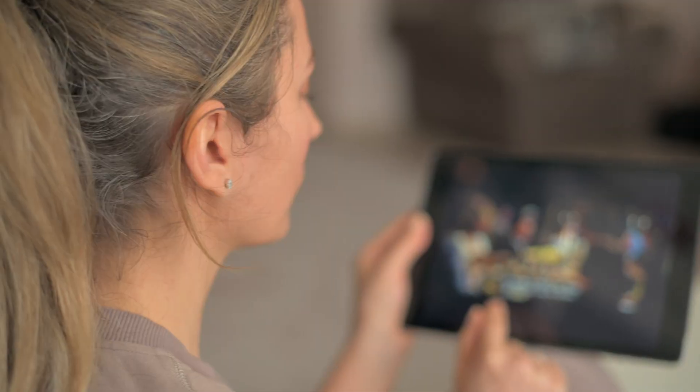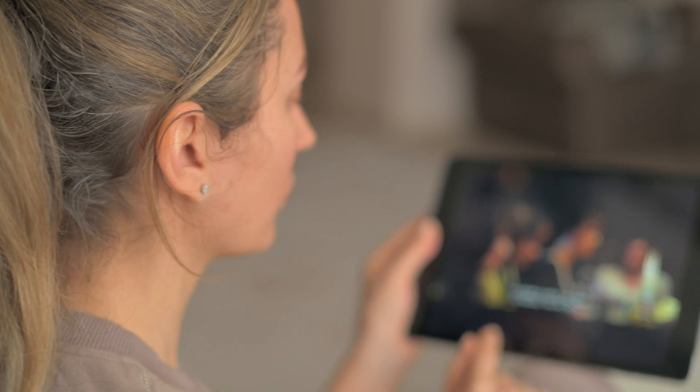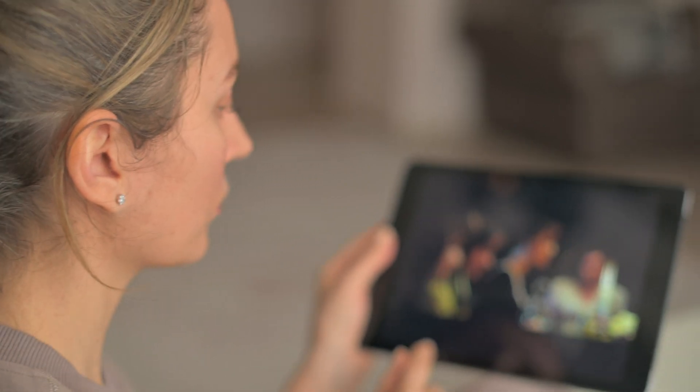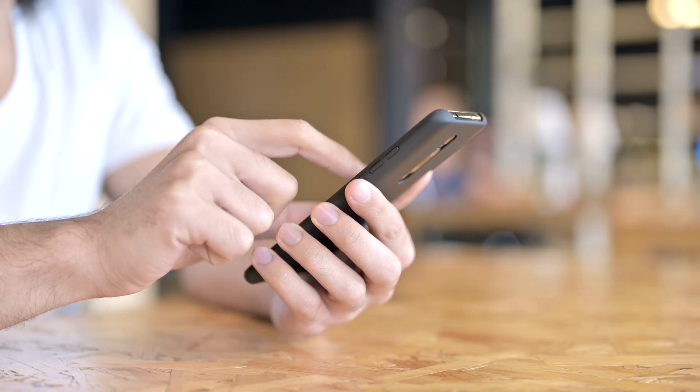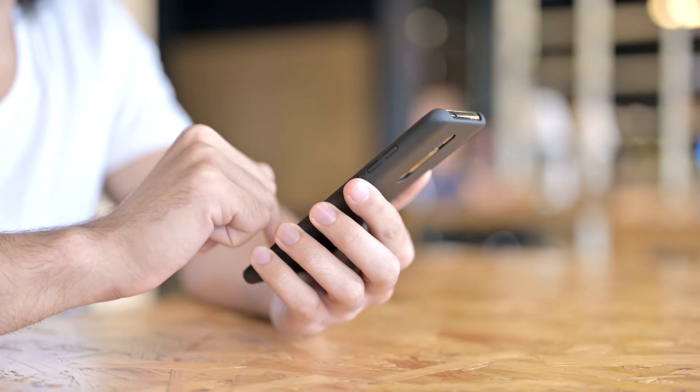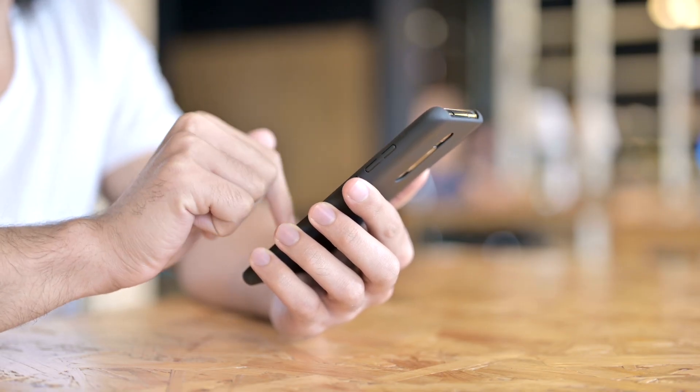With bigger and better screens, our smartphones, foldables and tablets can do much more things like watching movies, surfing the internet or reading any document.